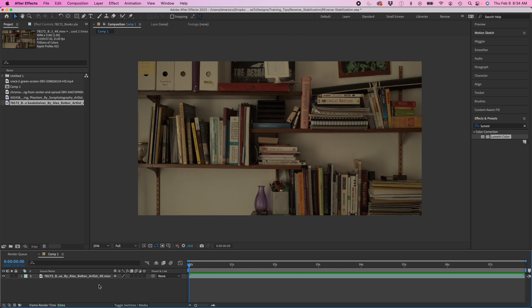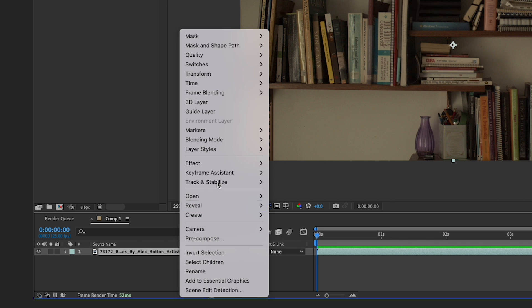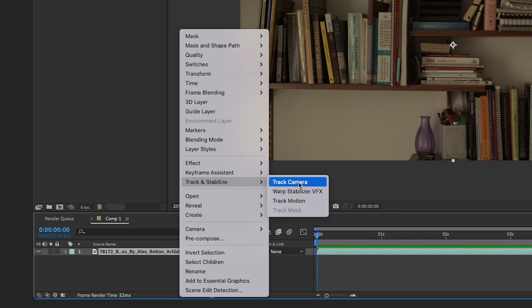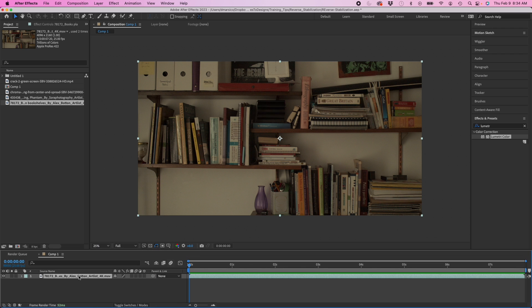There's a number of ways you could do this. You could use the track camera effect, which works. You could also track motion, but I just want to show you this one technique that works very well that I use a lot.